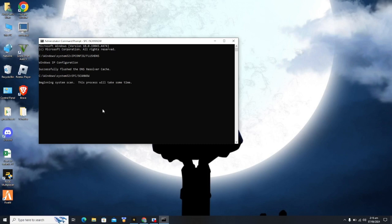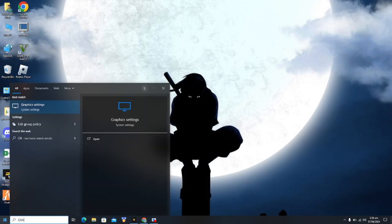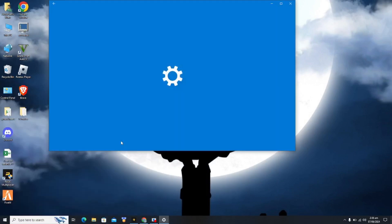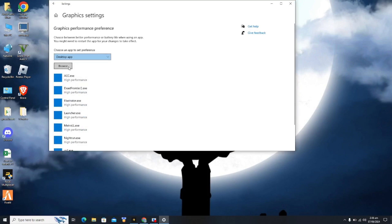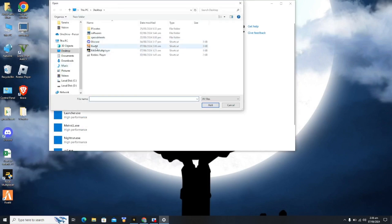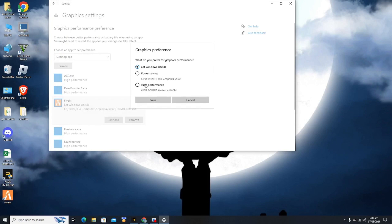Now type 'graphics settings' in the search bar and click on it. Click Browse and select FiveM to add it. Then click on Options and select High Performance GPU — Nvidia.